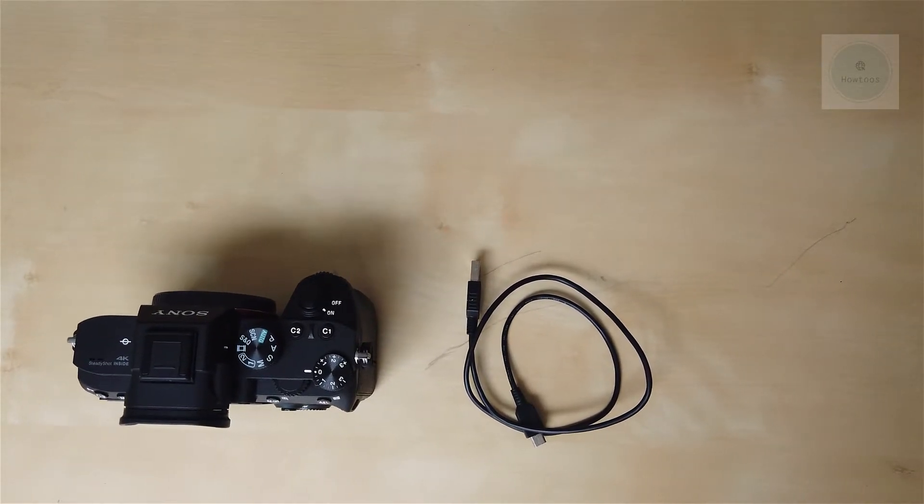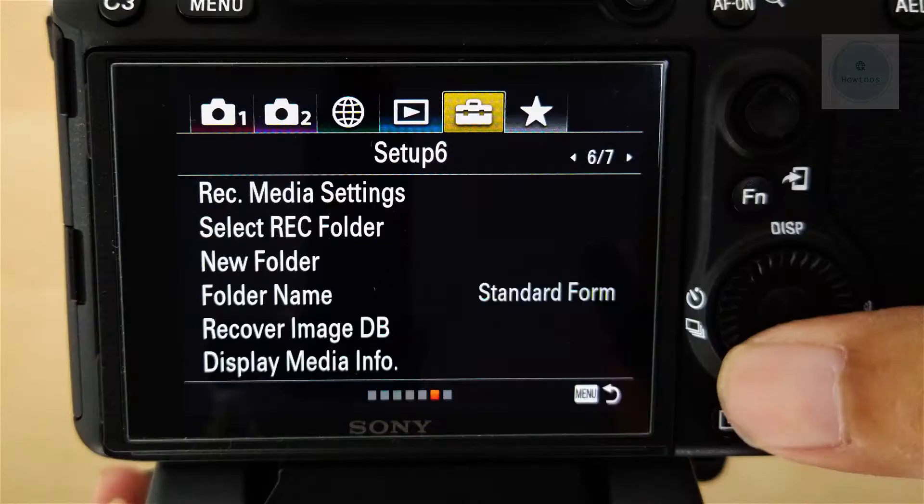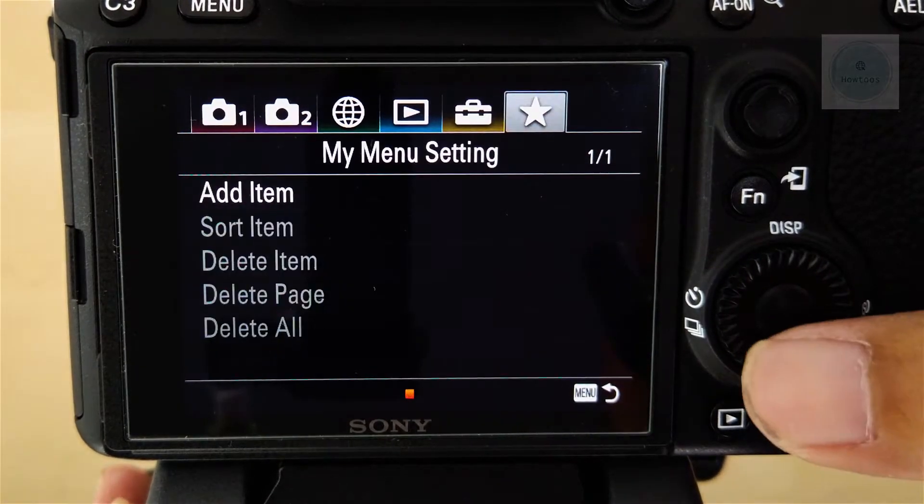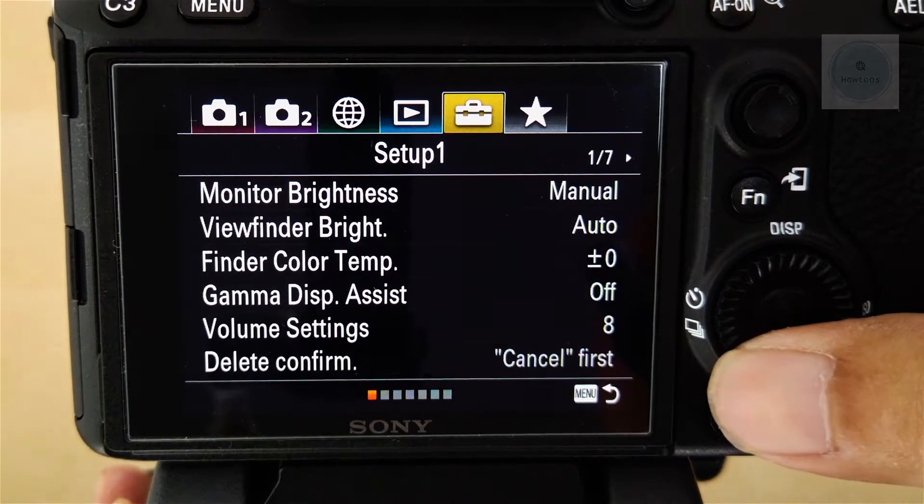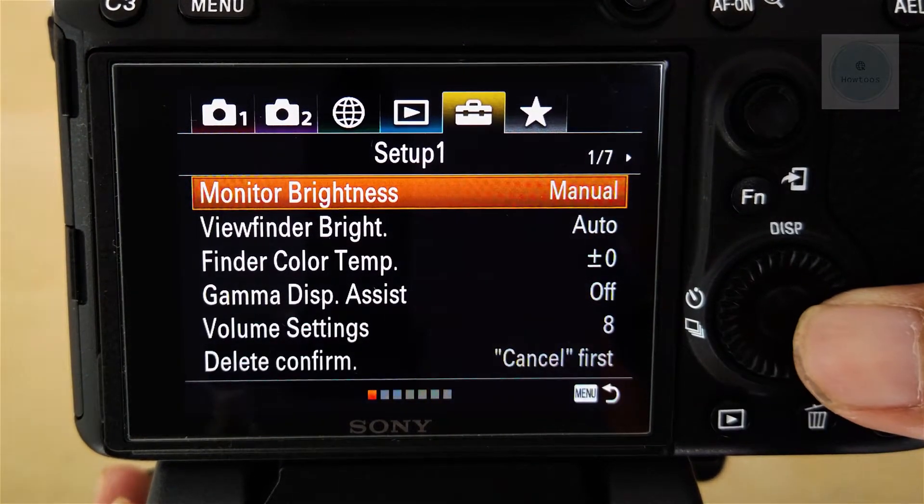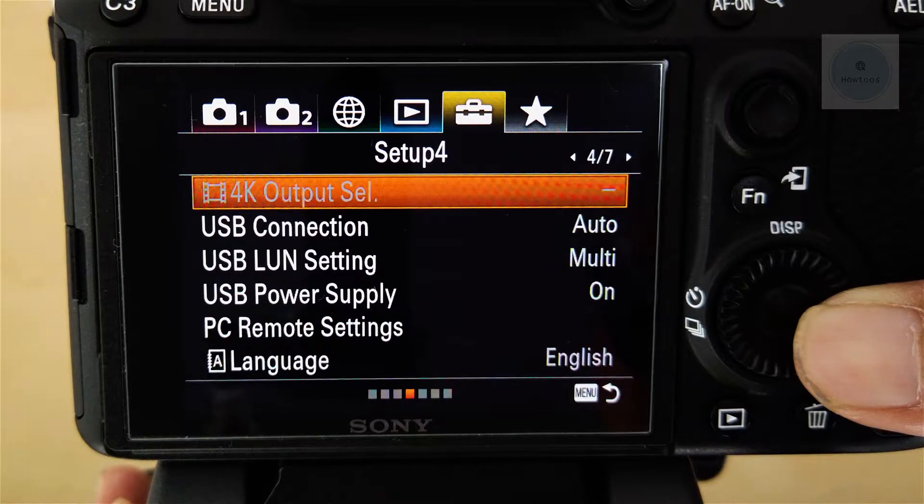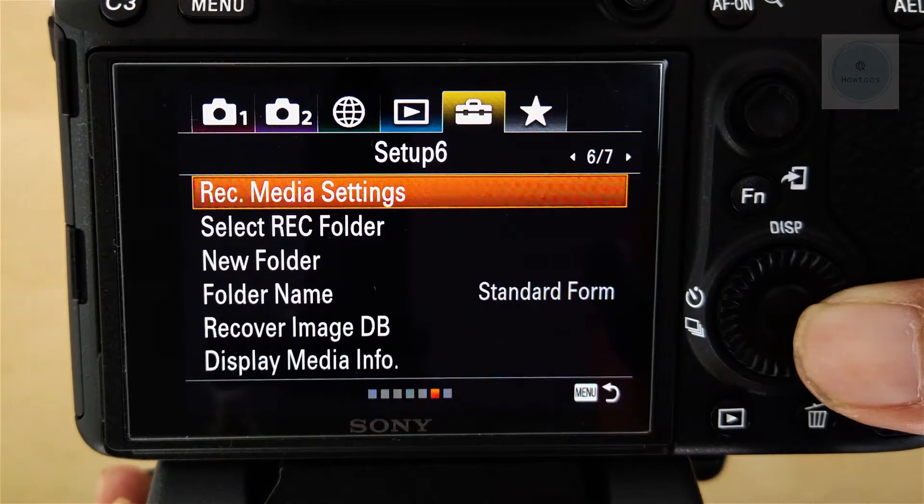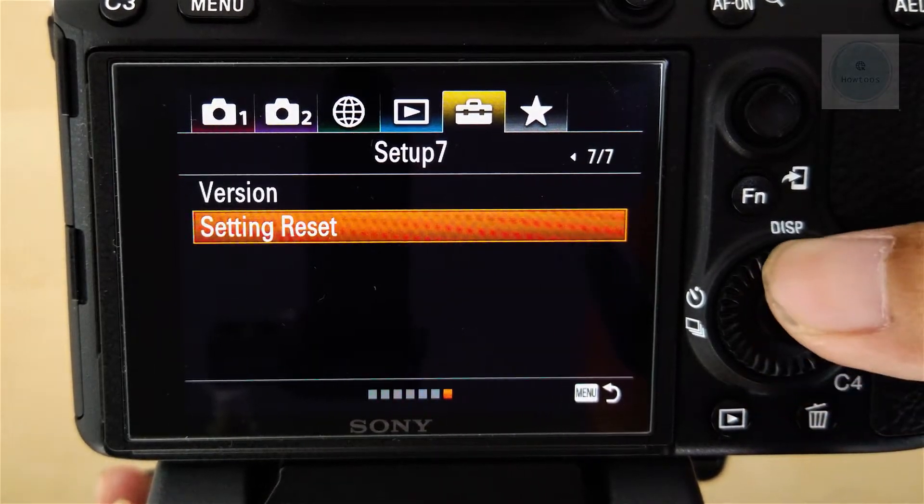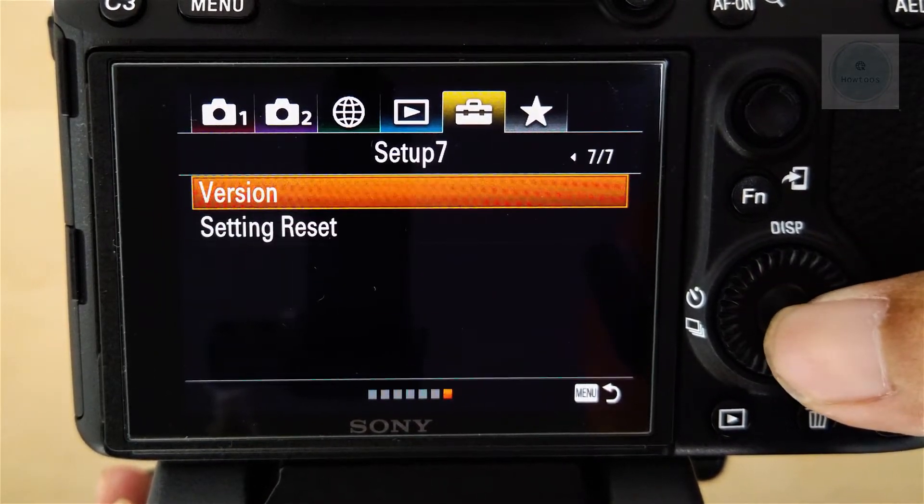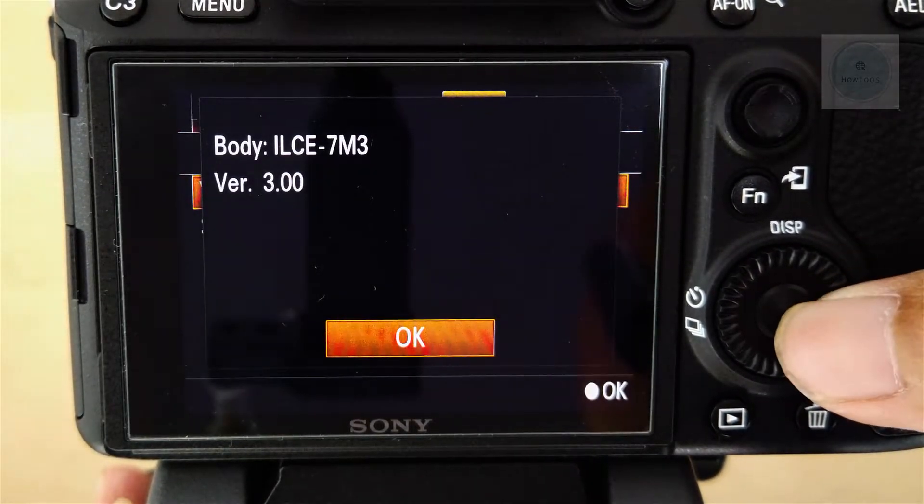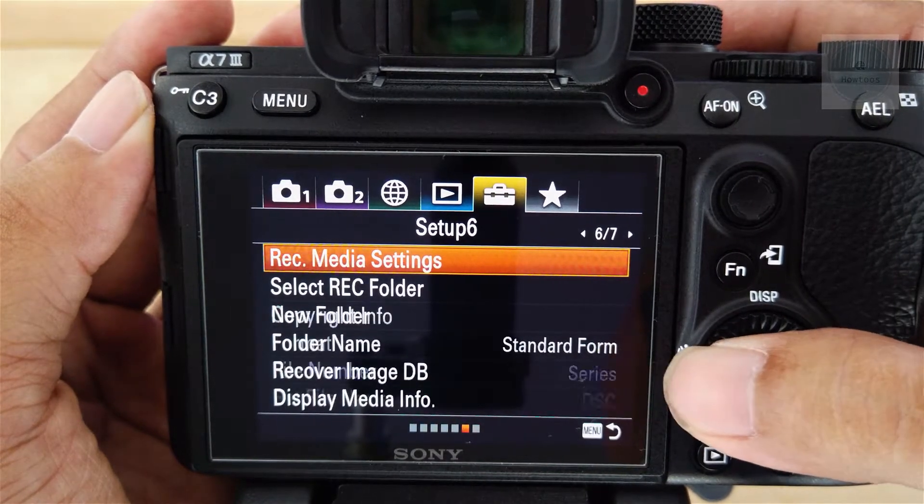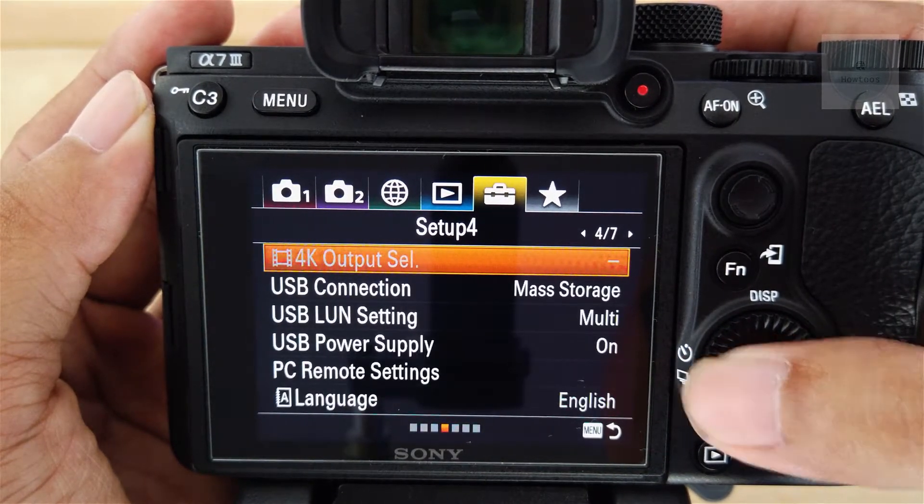Before upgrading, we will check the version of firmware we are running. We go to Setup, go to the end of the menu, and check our version. Next, we go back to Setup.